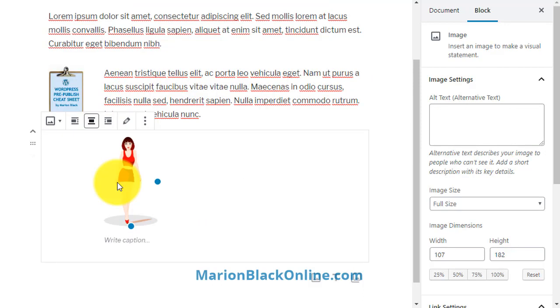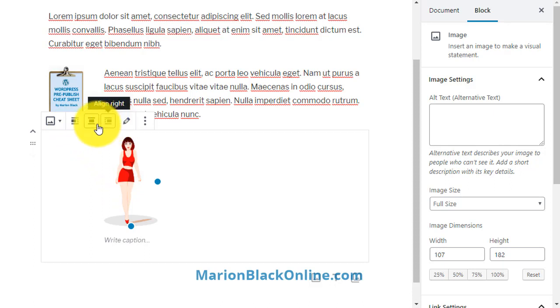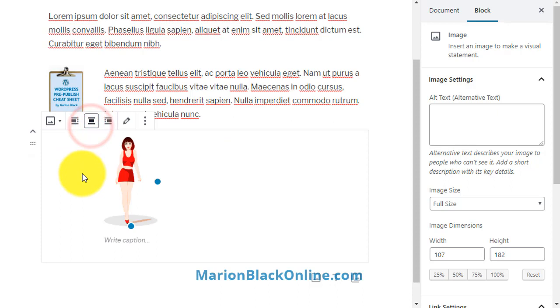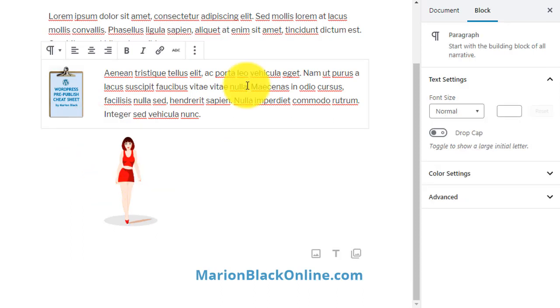You can use left alignment, right alignment, center, or none. Experiment a bit to find which options suit you best.